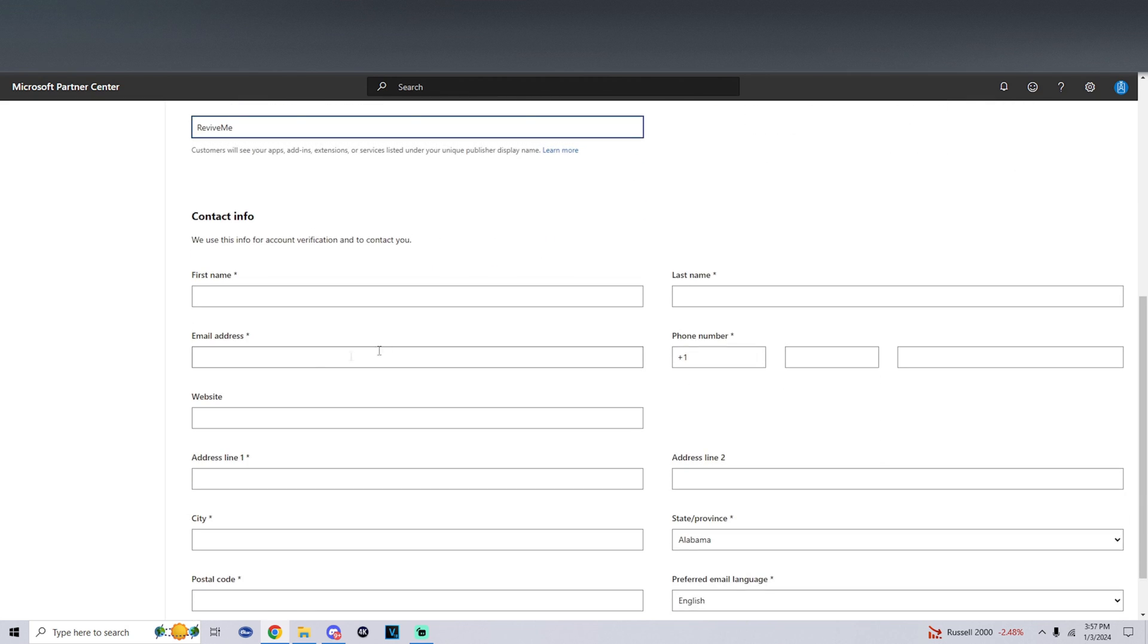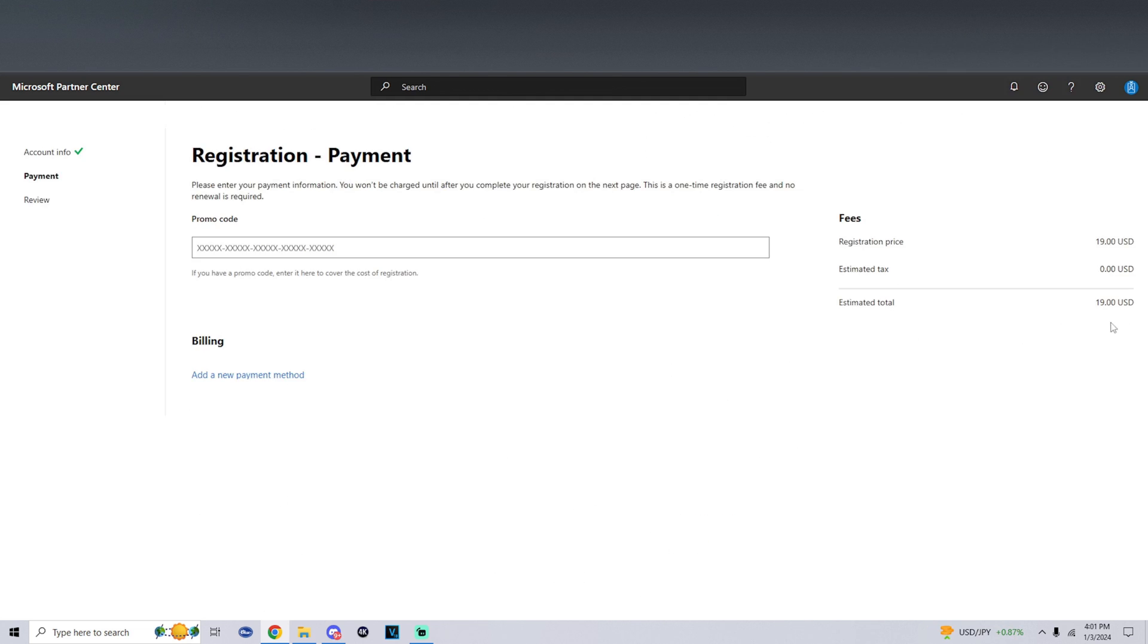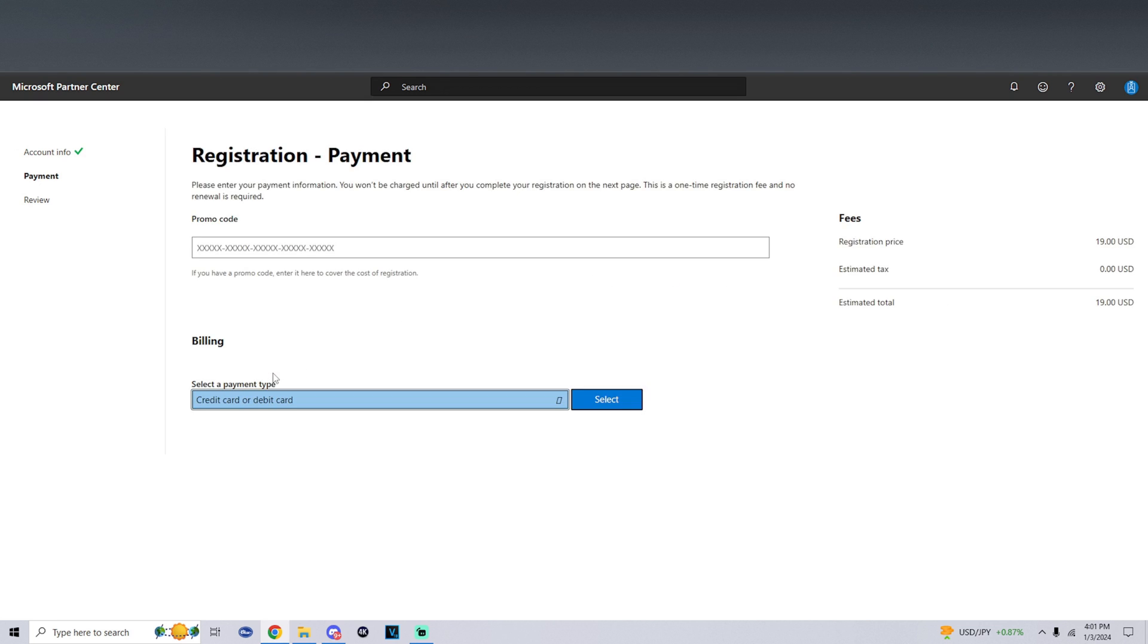For the contact info it's pretty self-explanatory. Just enter all your info in and then click on next. Now we'll get into the registration payment. As you can see on the side it is $19 USD.